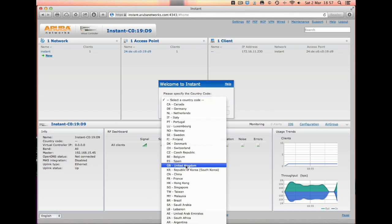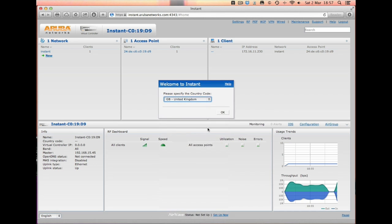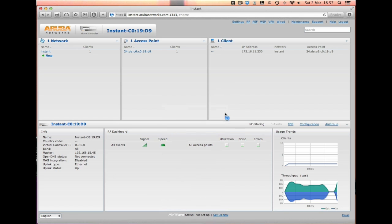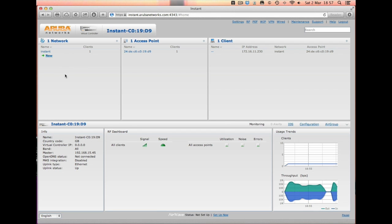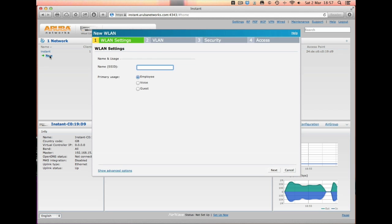The first thing that we'll have to do is select the country code, select OK, and you'll see the network that's currently configured is called Instant. So what we want to do now is create our own network. We click New and then this wizard will guide us through.